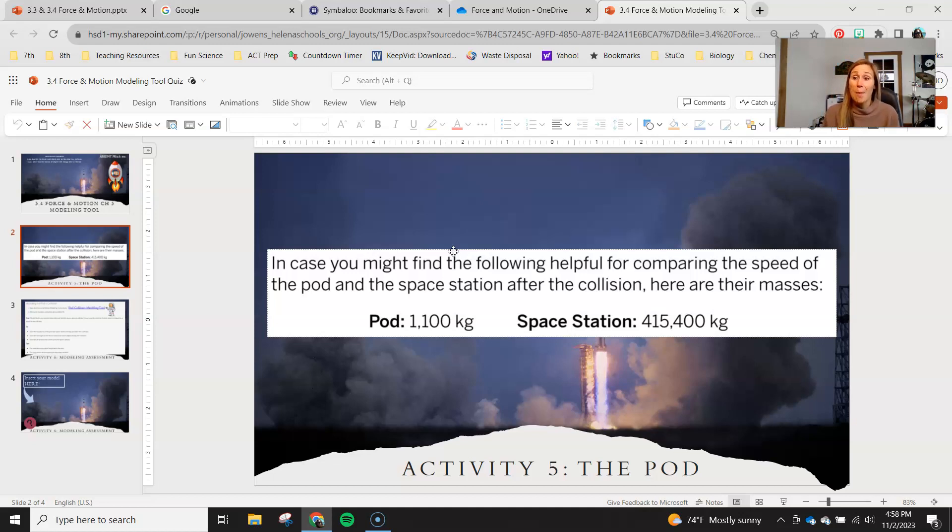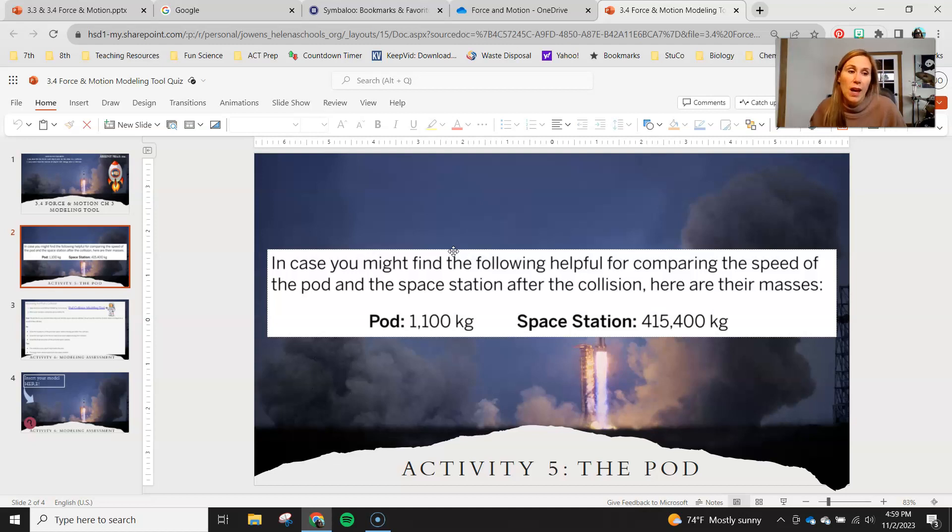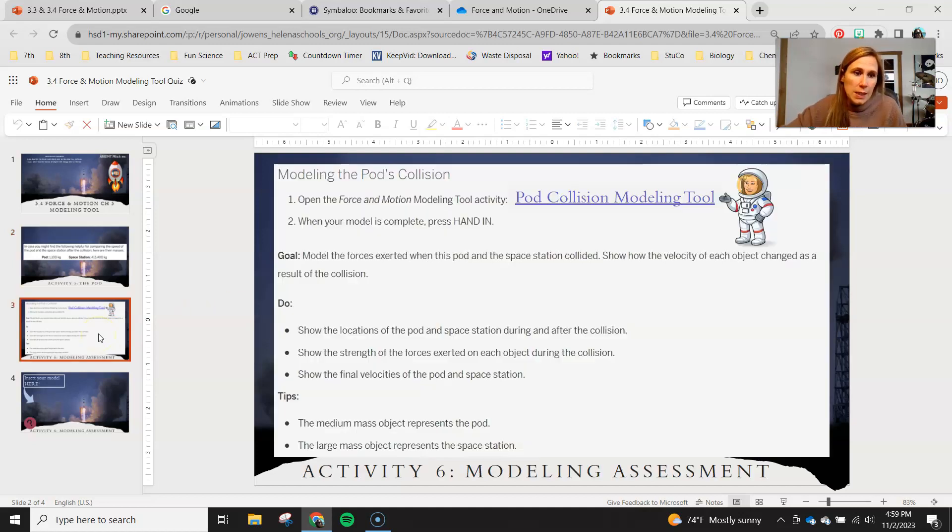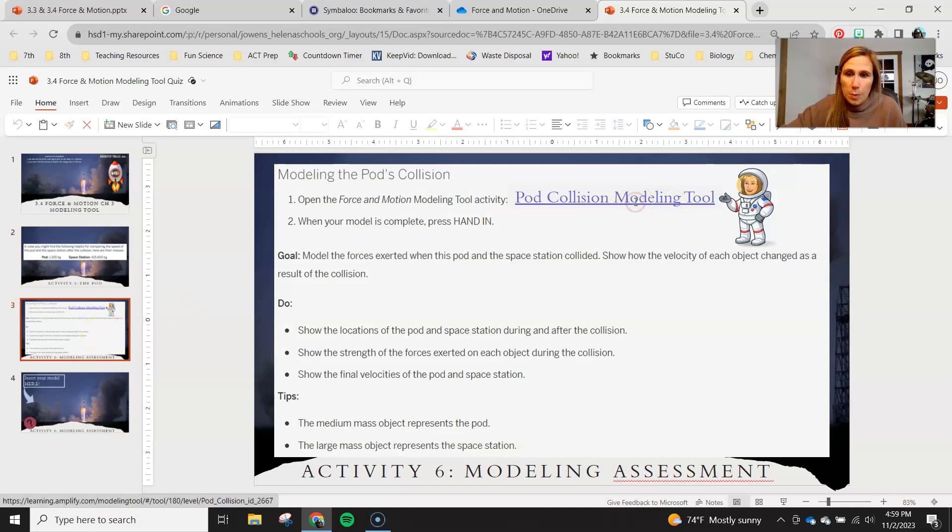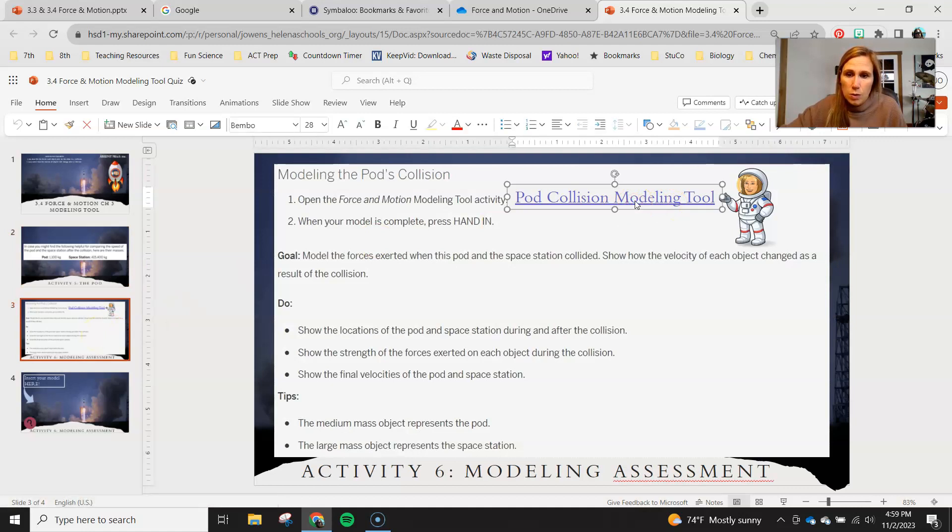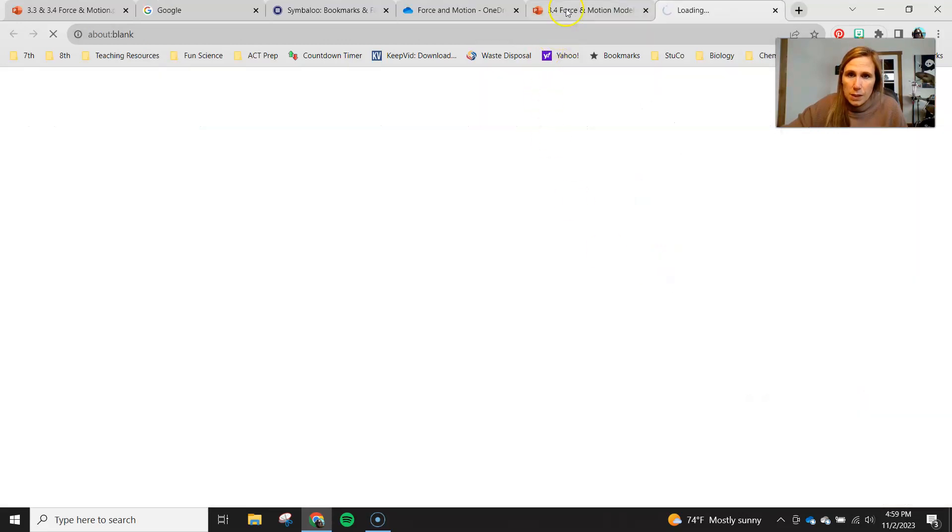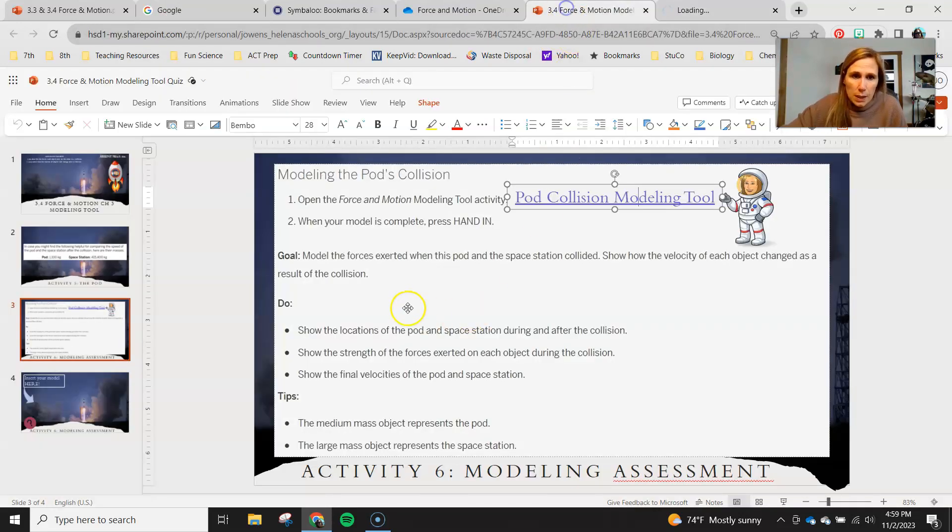Okay, we also found out on chapter 3.1, 3.2 that we had some movement with the space station as well. So what you're gonna be doing is modeling these in this activity here. I'm gonna go ahead and open up our modeling tool and then as that opens I'm gonna explain all of this to you.